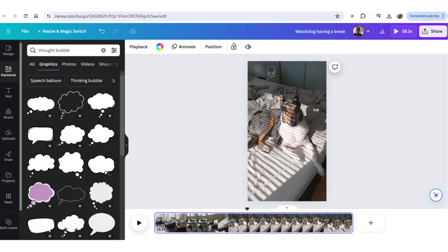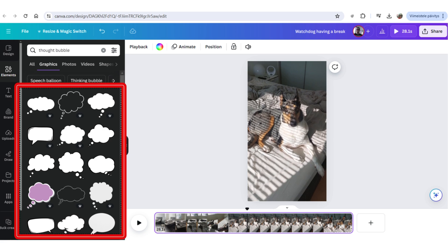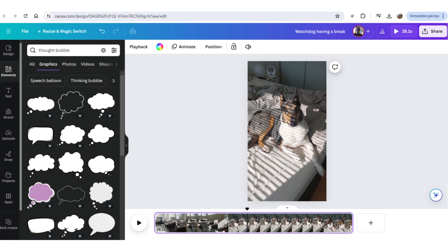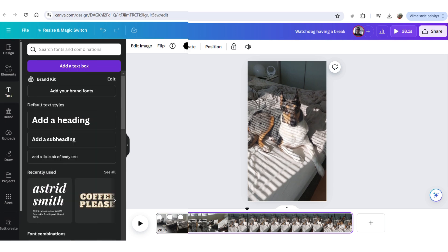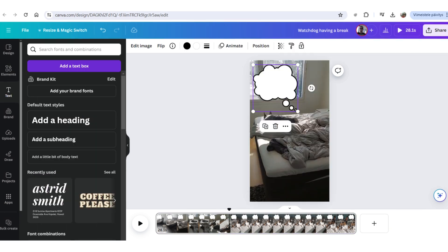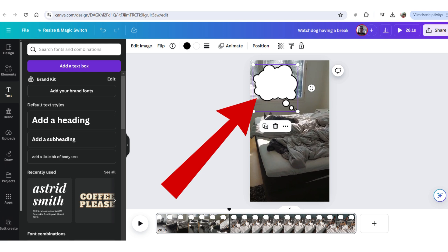And Canva will provide me with a bunch of different thought bubbles. And you just pick one that seems fitting. And then you can place it wherever you want on the video. And now you can see the thought bubble appeared on the video. You can see it on the top. And so, now you can adjust it. You can resize it. Do whatever you want. Place it anywhere you would like to.